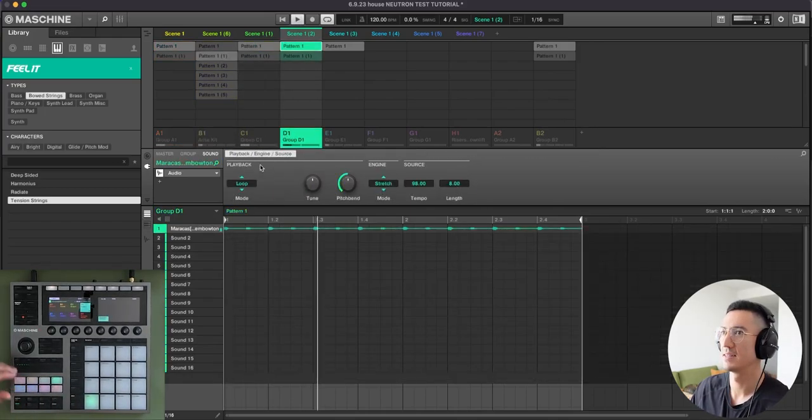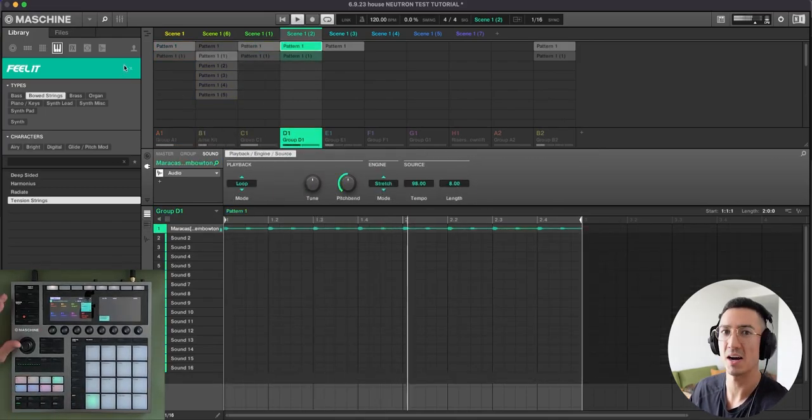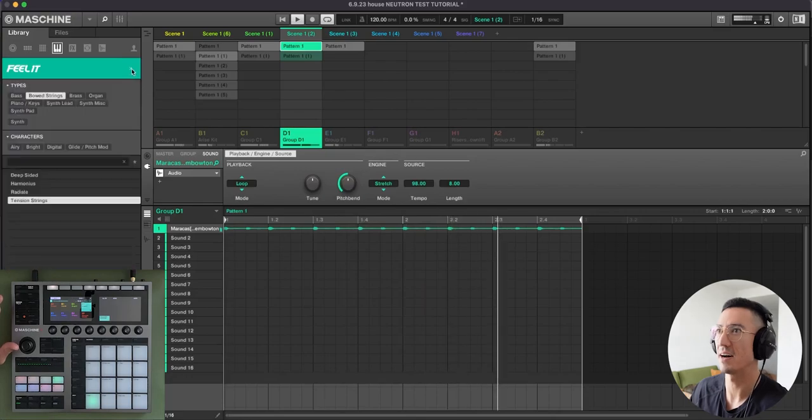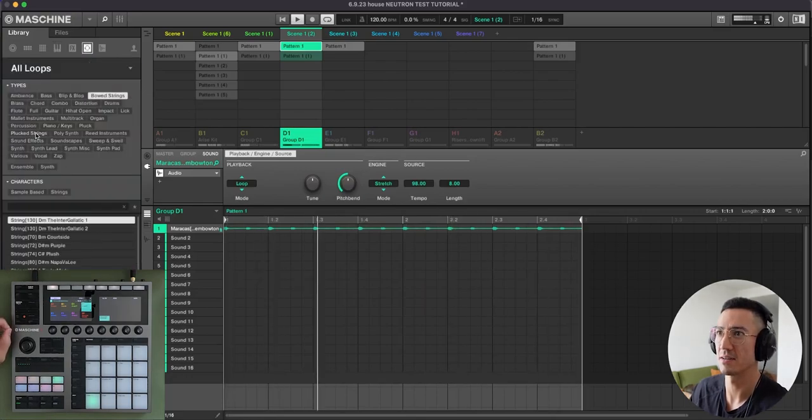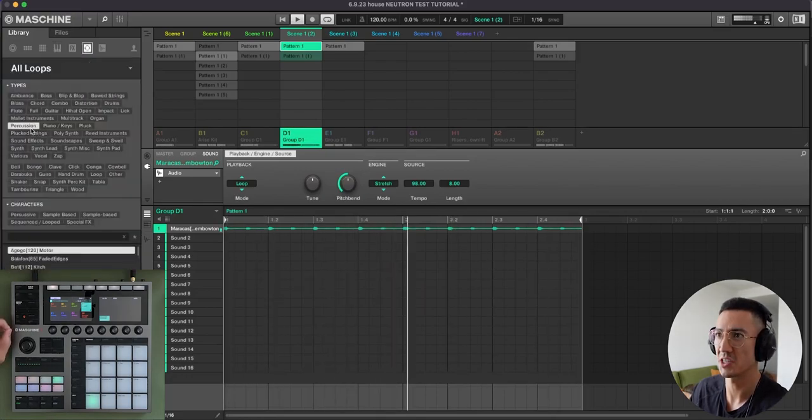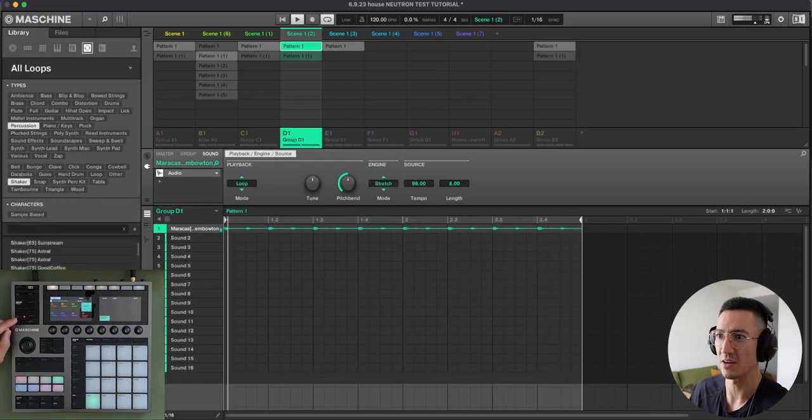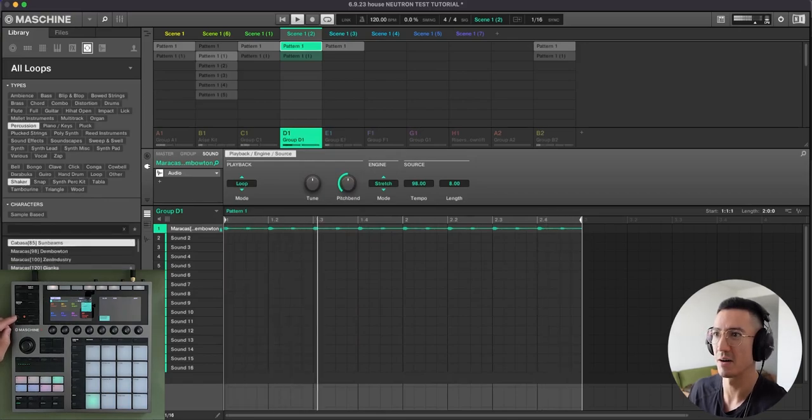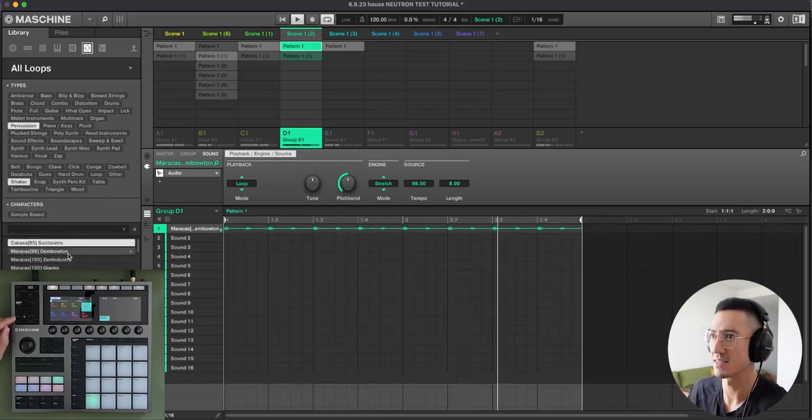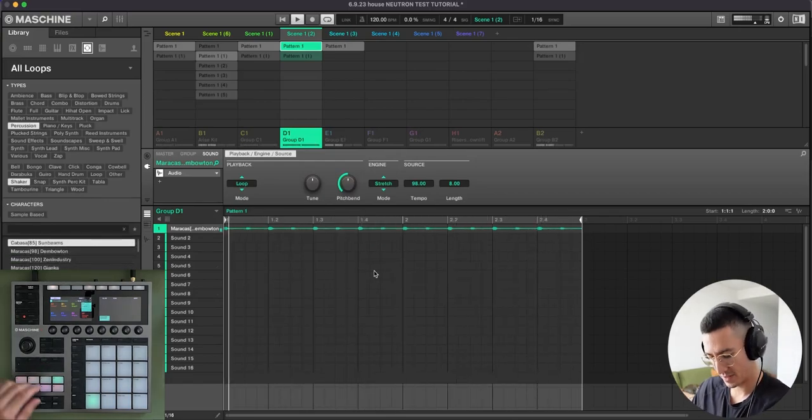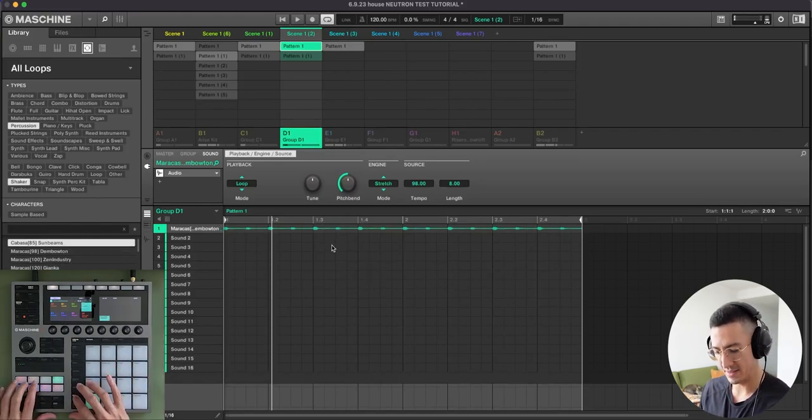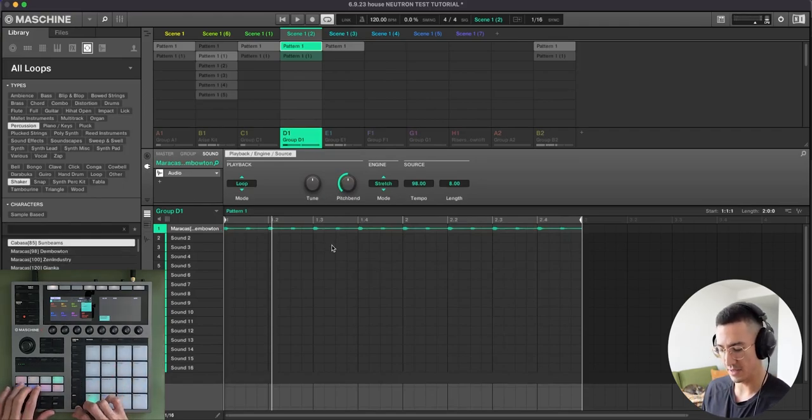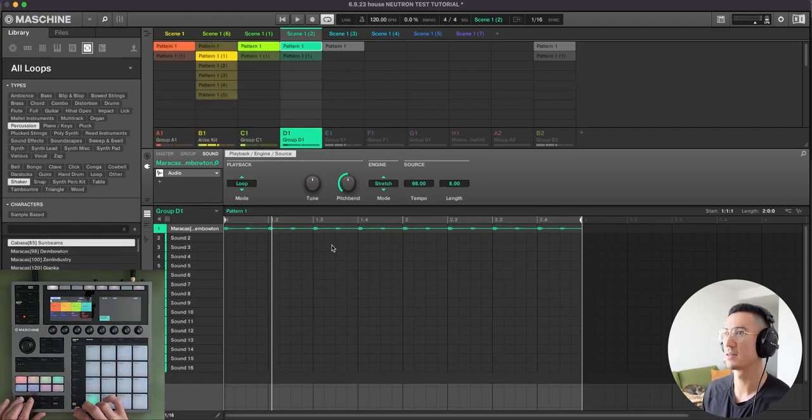Next, we will go to this. And this is just a maracas loop that I found in my loop section under Percussion, and then probably Shaker. And I found maracas. Maybe it's one of those. Yeah, it's this one here. So I have that going. And this is what it sounds like with the other elements.